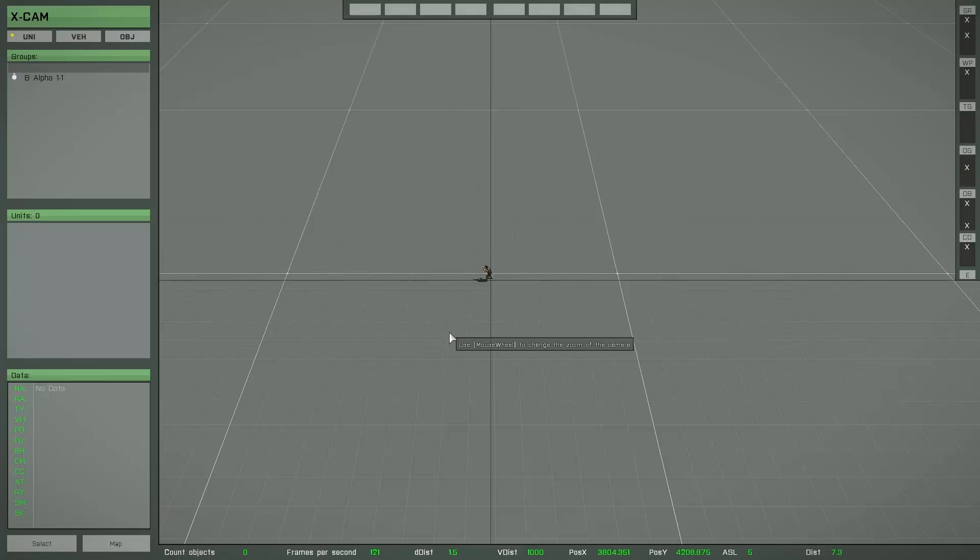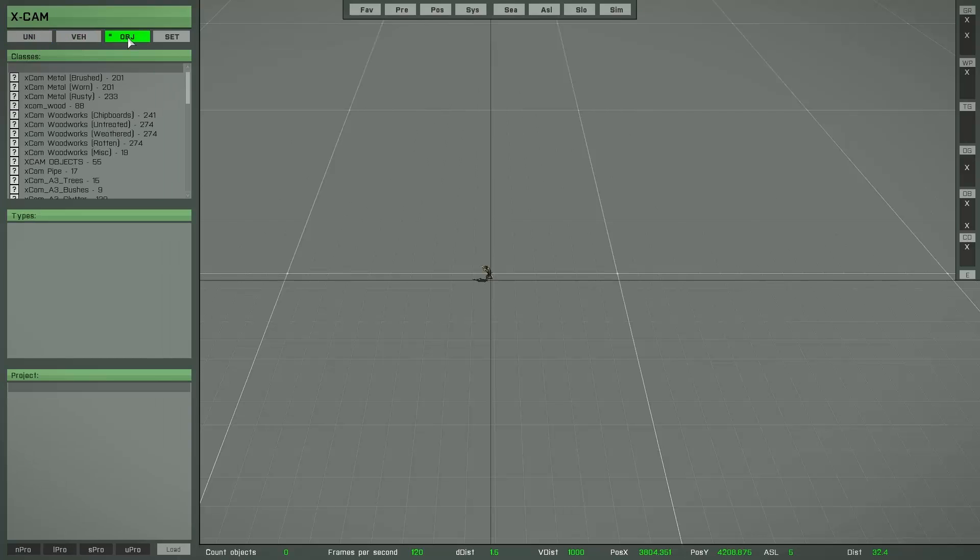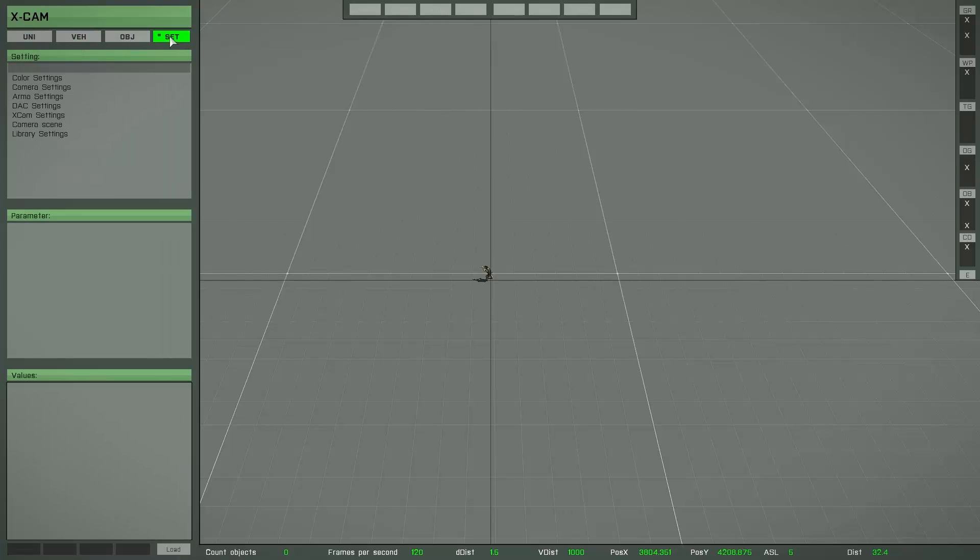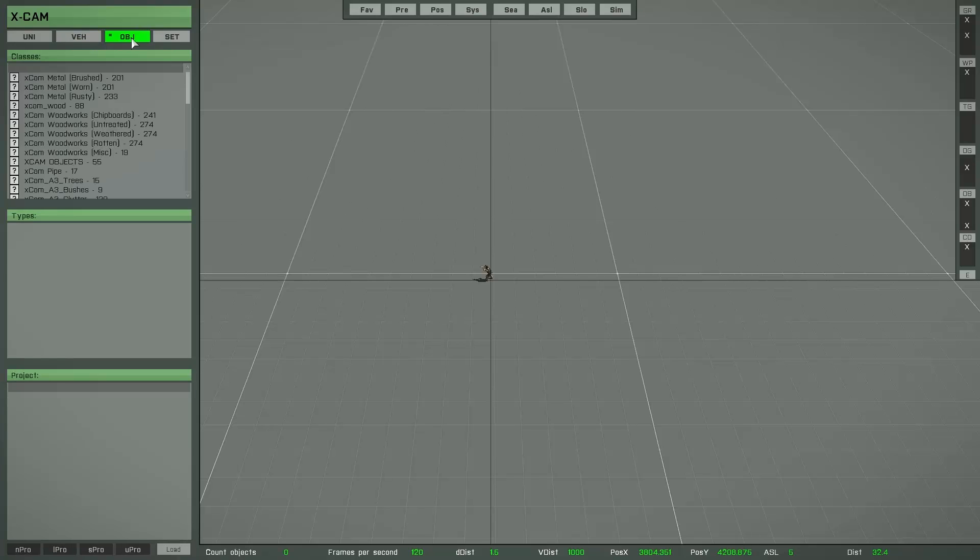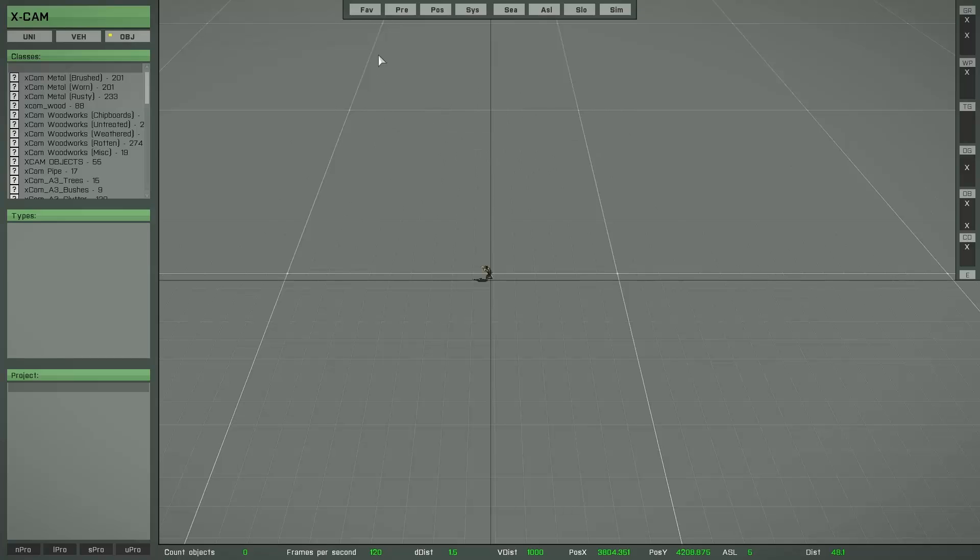To switch between the layers use these four buttons. As you can see the unit layer is active currently and you can switch by simply hitting the button. So now we go to the object layer and each layer has different possibilities, different functionalities. At this layer, the object layer, you see you have access to these buttons here in the top of the screen.